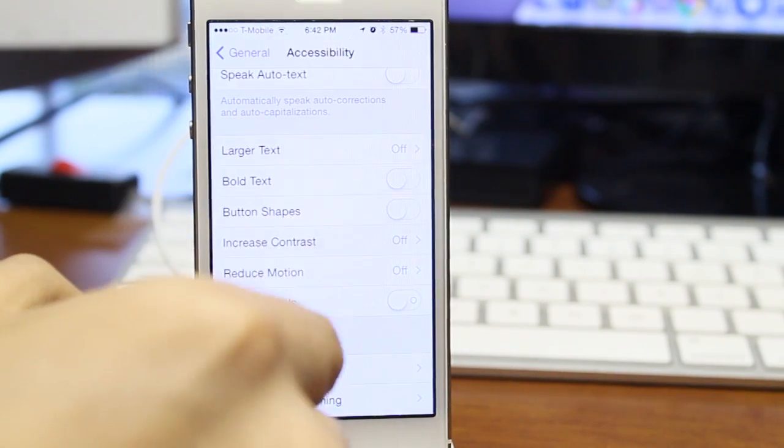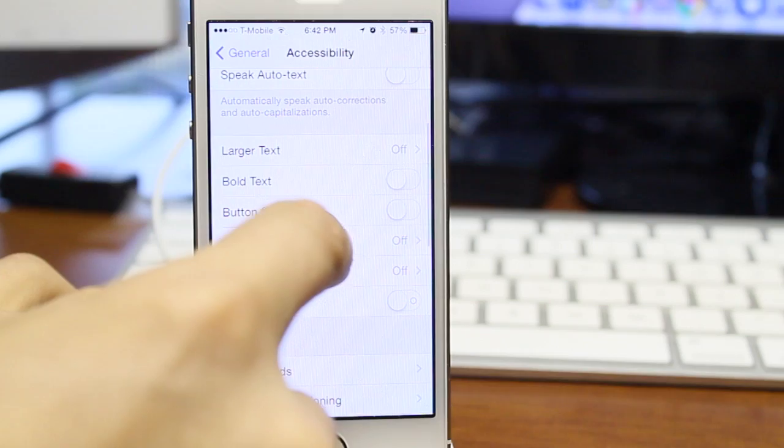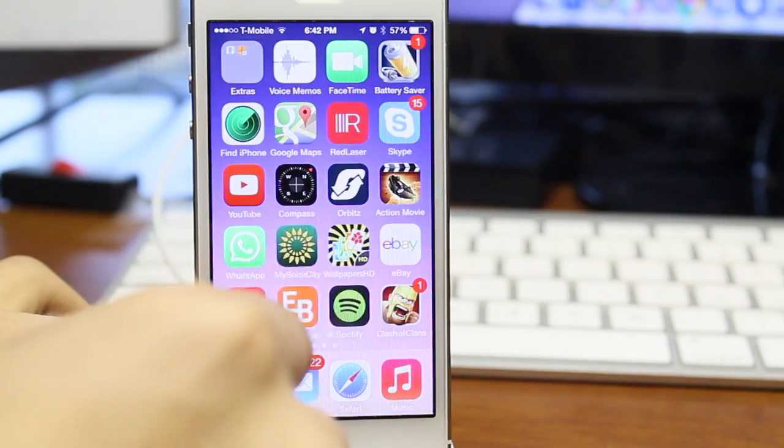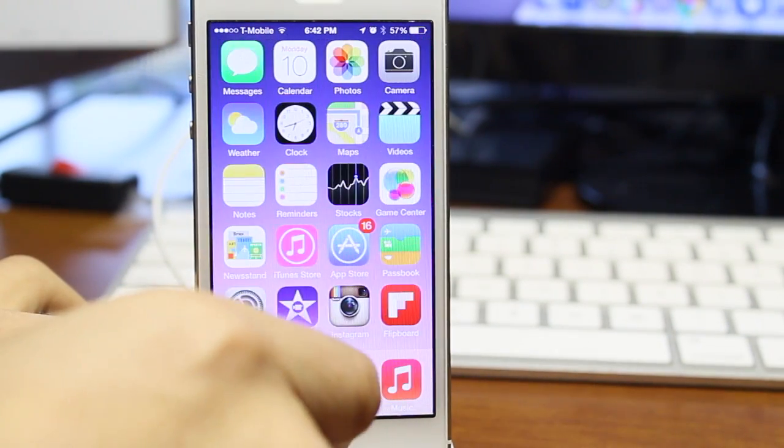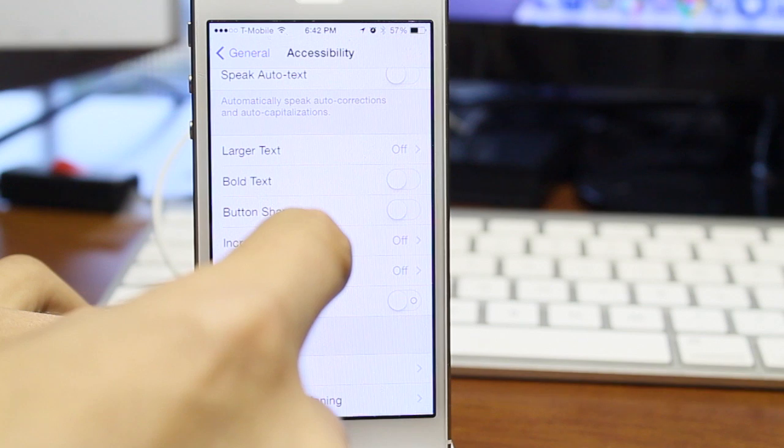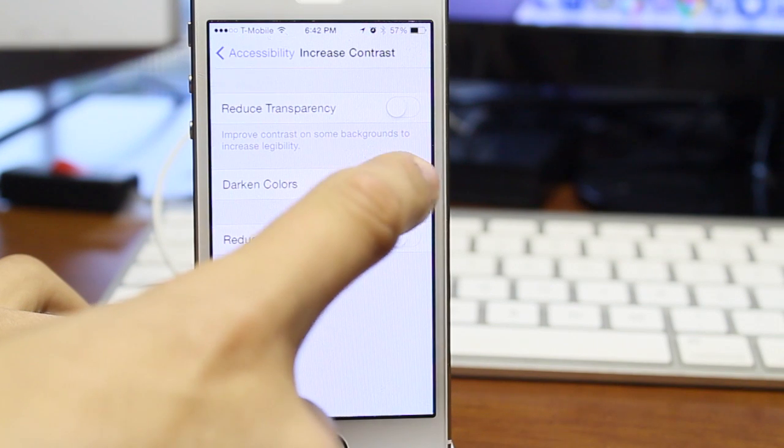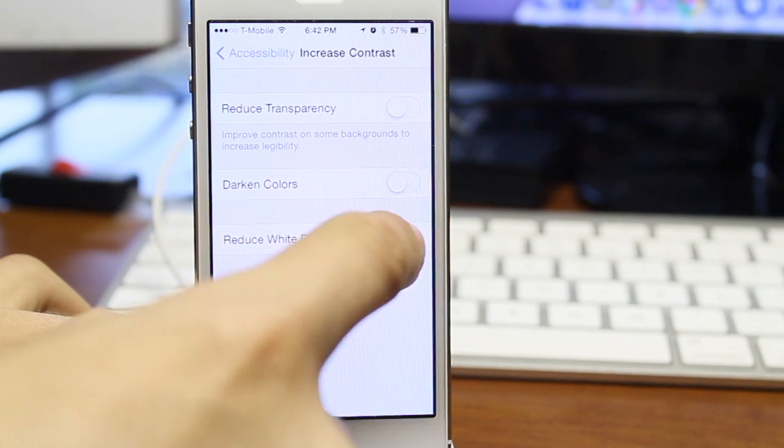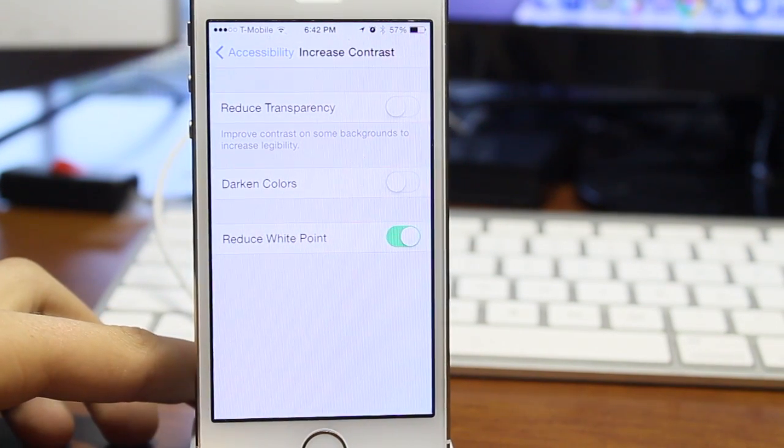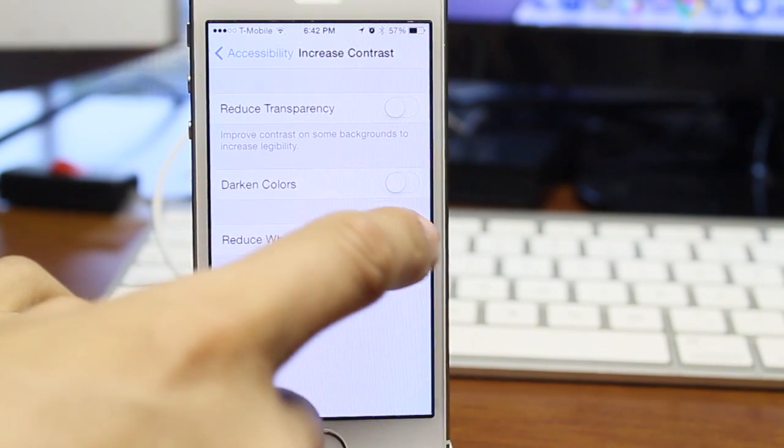The next one is we have darker colors. You can't really tell on the camera, but the darker colors are a little bit darker than the standard iOS colors. So I really recommend this to those who want something easier on the eyes.